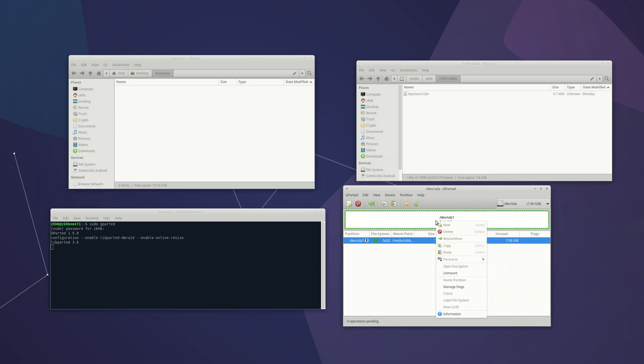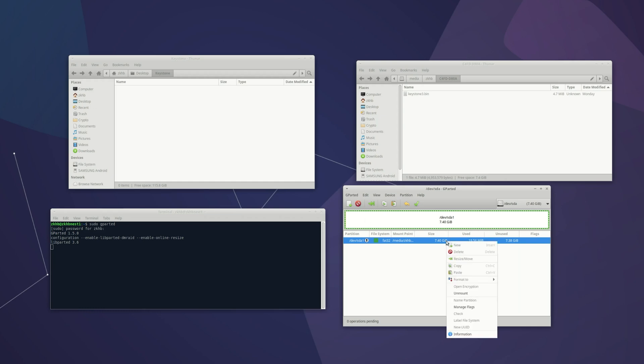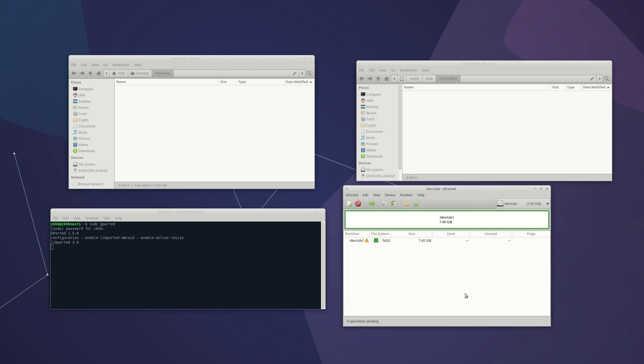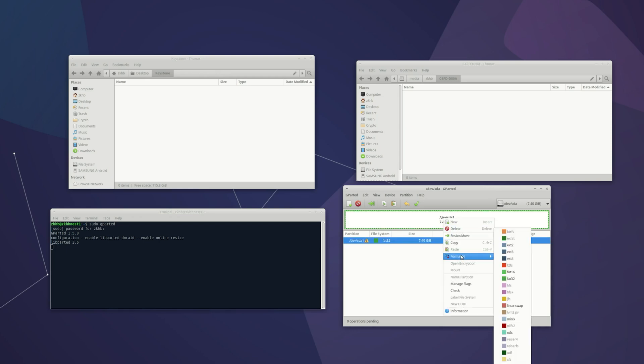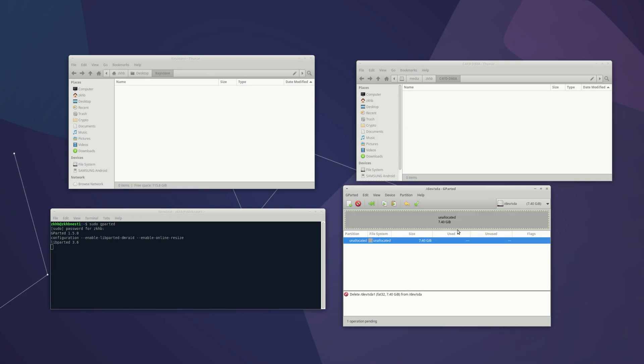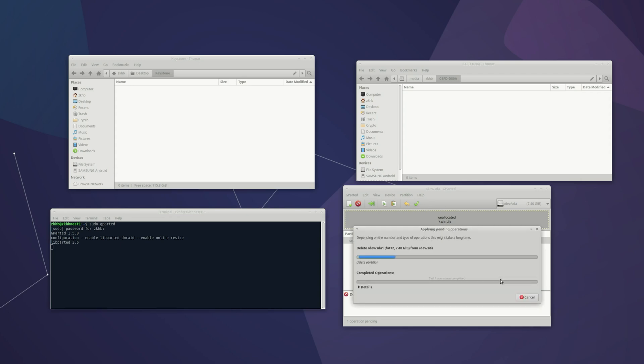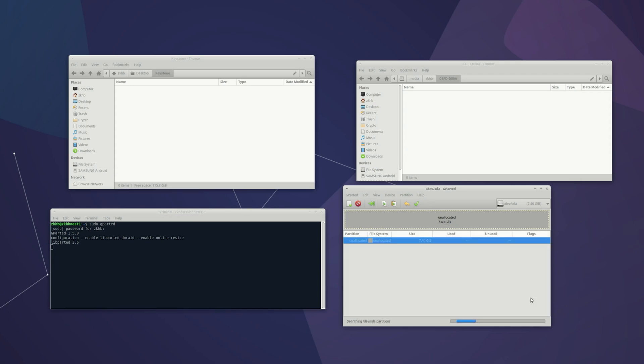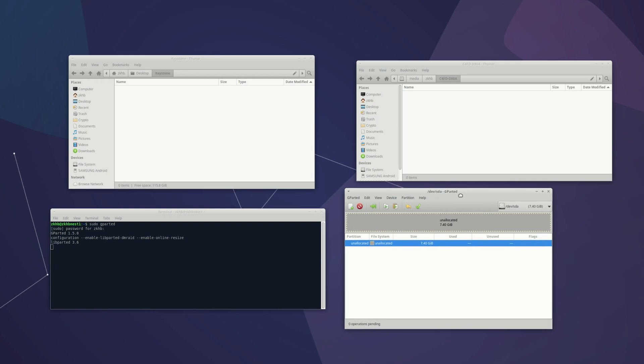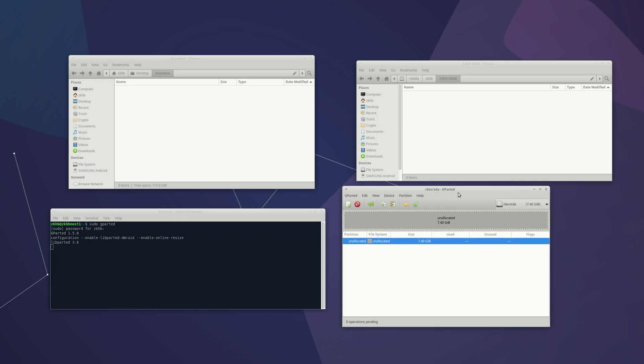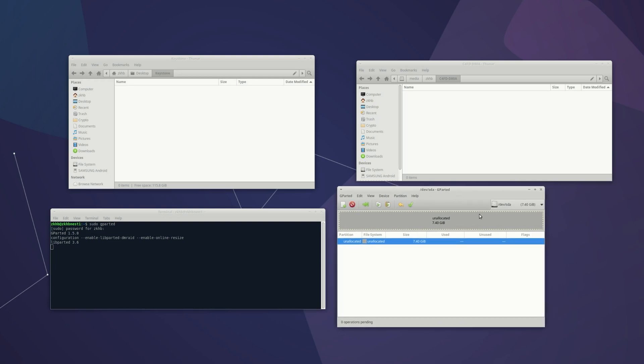So what we're going to do is click on it and delete. Or first we've got to unmount it. Then we can delete it. And then we'll go ahead and apply. And now it's completely unallocated. If you were to have a new one this is what it would look like.